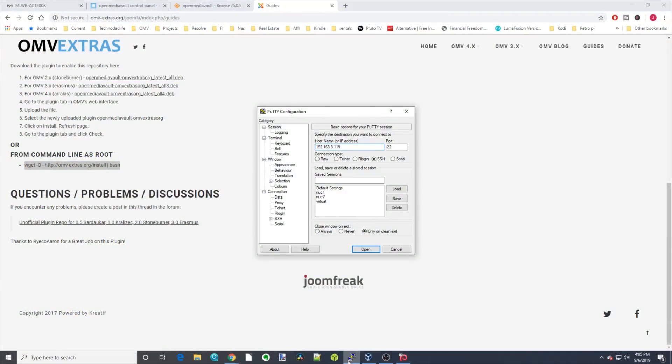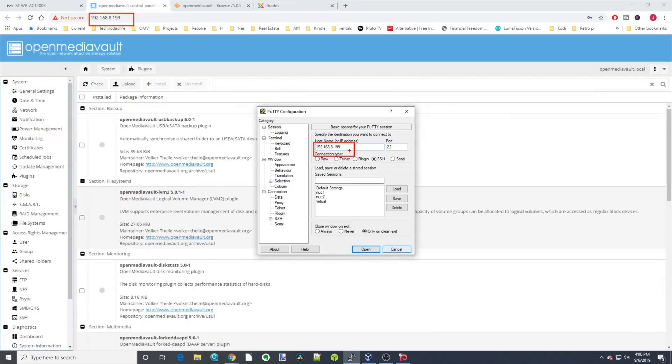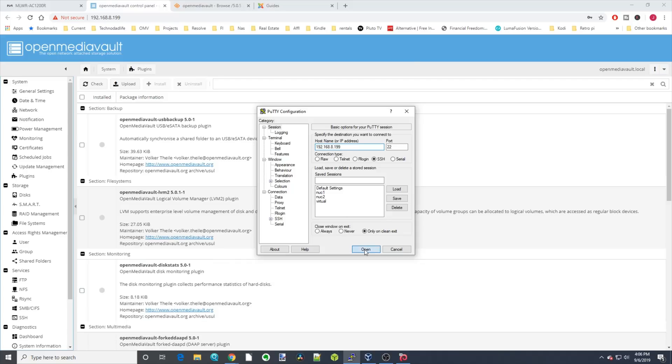Once you've installed Putty, you need to open that, and then here where it says Host Name, you need to put the IP address of your server, and that's up here in the web browser, and then click Open.